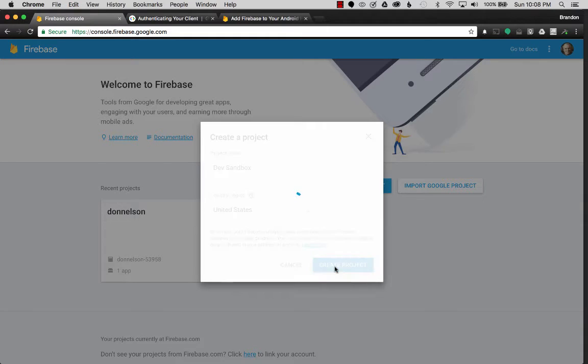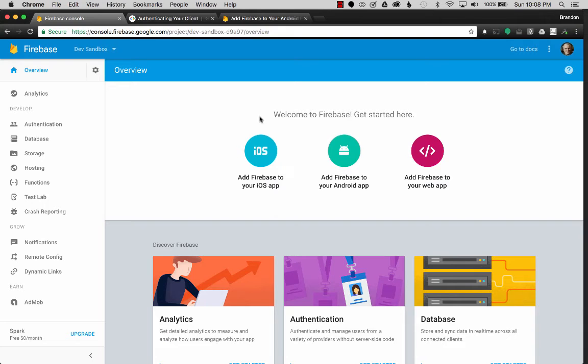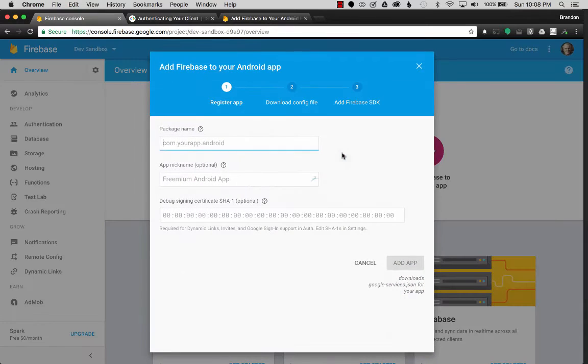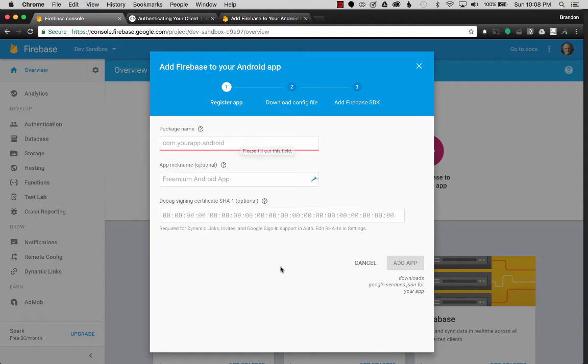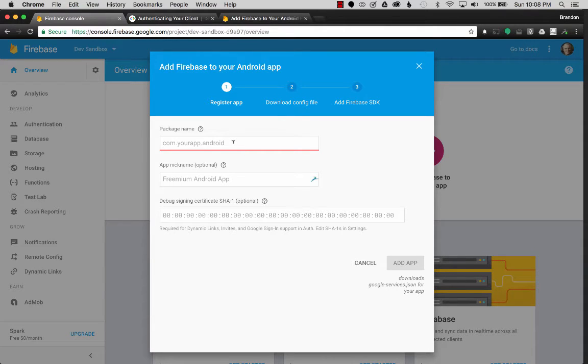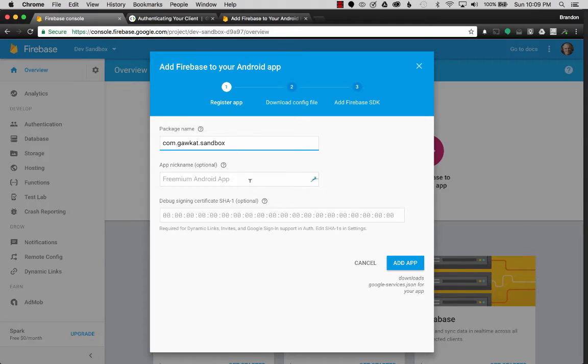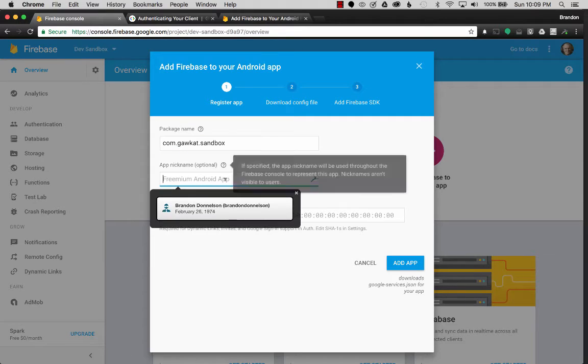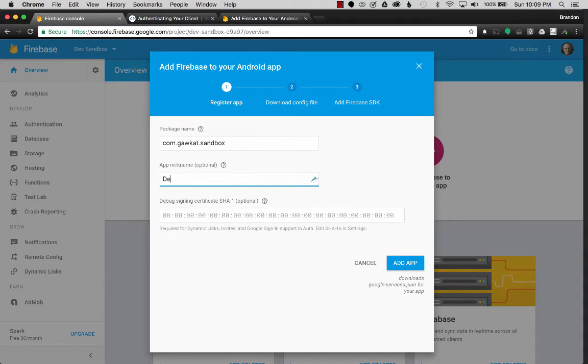Once I've created the project, I want to go get the Android fingerprint. Now that my project is created, I want to add the Firebase to my Android app. So I'll click on the Android icon, and it wants my package name. So I'm going to start off by filling in the package name, and that'll be com.goc.sandbox. So that's unique to my project. And then I'm going to name mine dev sandbox.